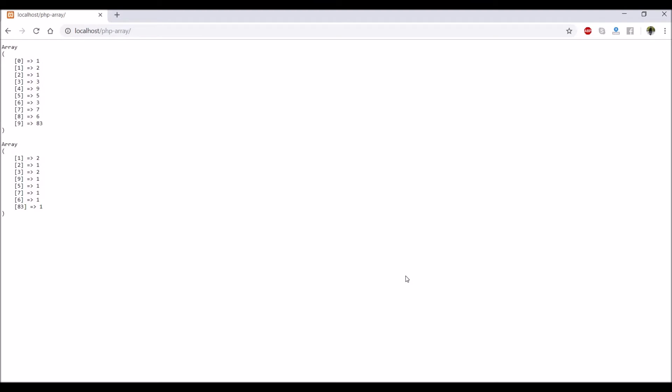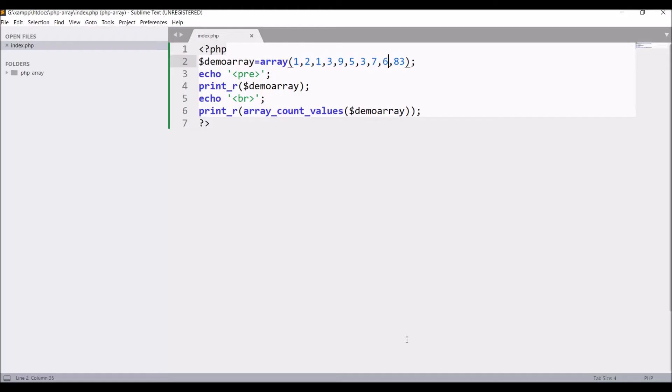Now let me go and pass some mixed values like string as well as numeric. So write 'hello' in between.